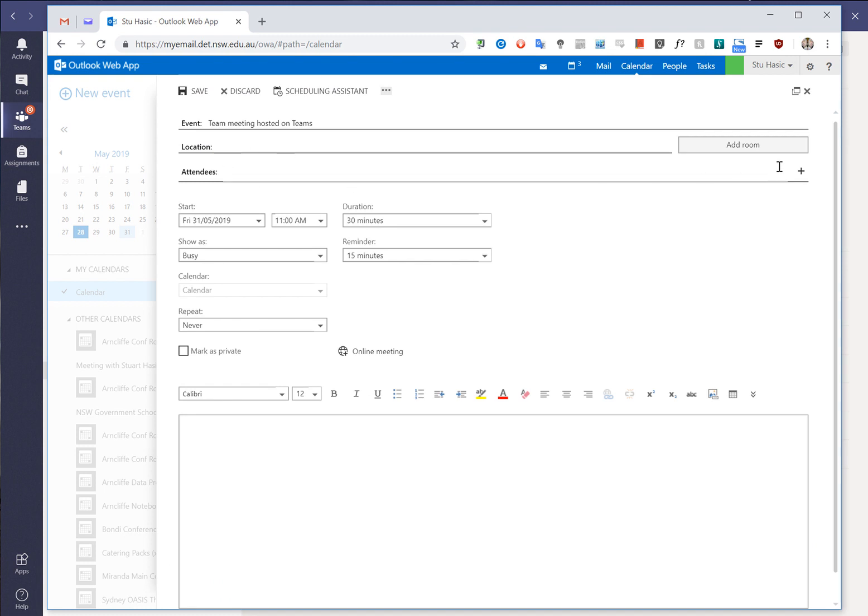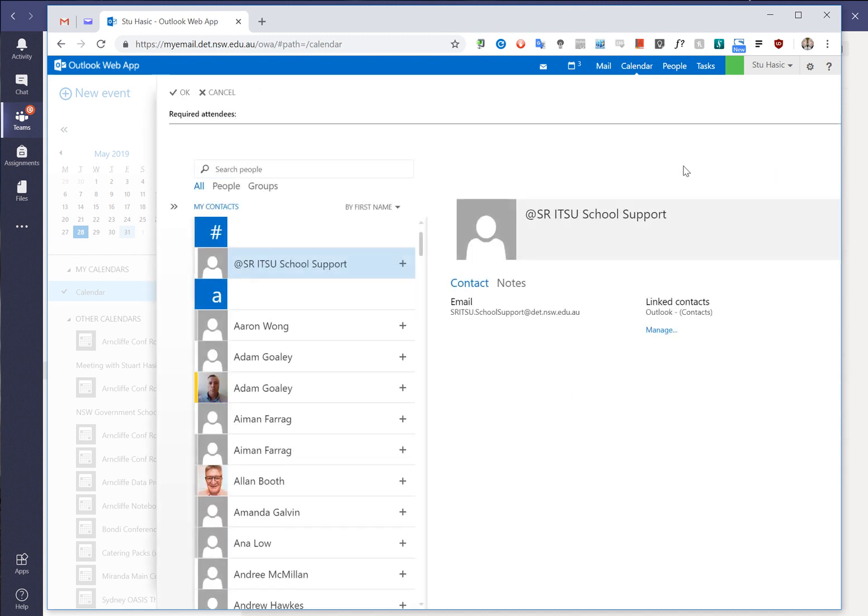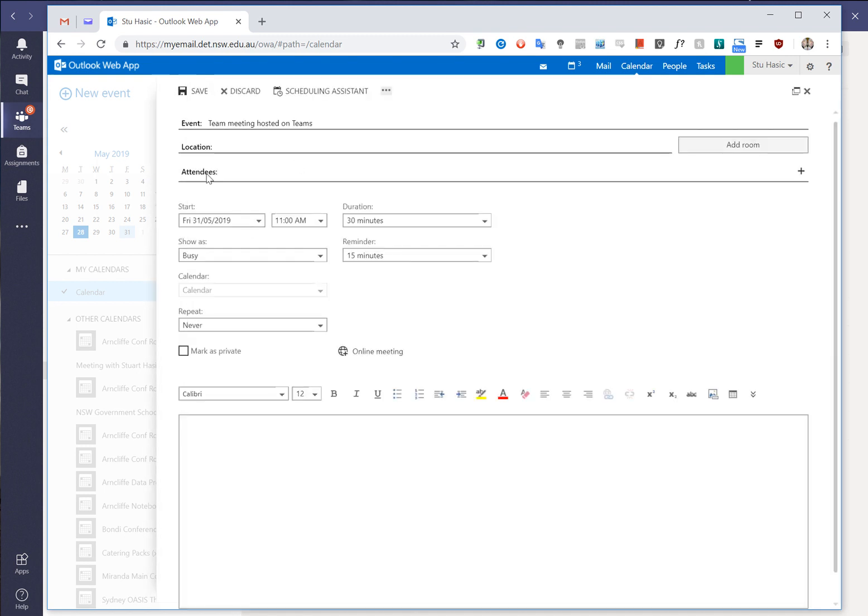The attendees are going to be whoever we want to add. I can simply pull them out of my address book and pick a number of different people. I won't bother inviting anybody just now but I can add people from the address book. And in the location here this is where we want to say where the meeting is.